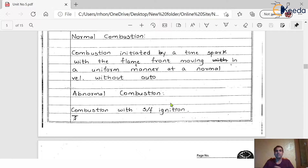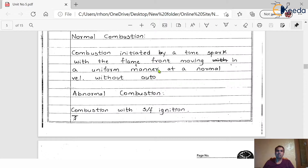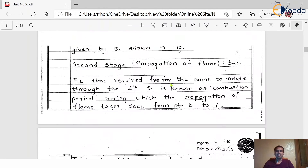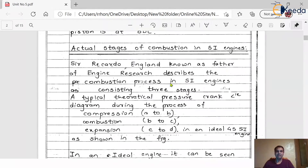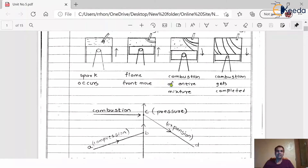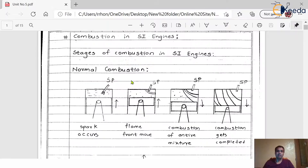With the help of this particular notes part we are going to discuss the meaning of abnormal combustion thoroughly. As we already discussed about normal combustion, to understand the abnormal combustion there is a need to understand the normal combustion itself. There is a need to understand this particular thing repeatedly to get the knowledge of abnormal combustion.